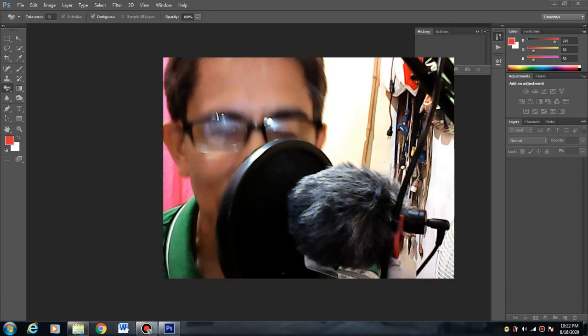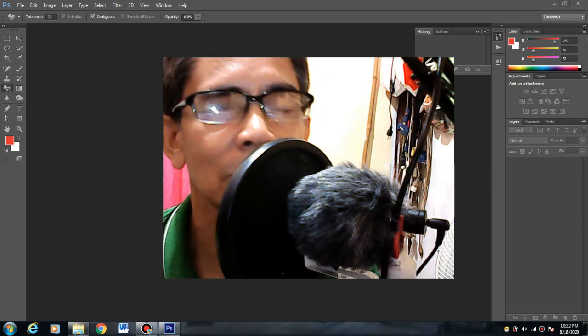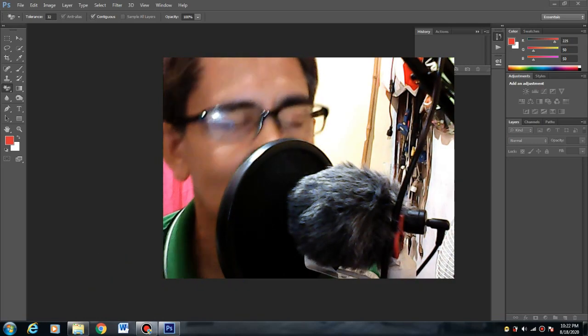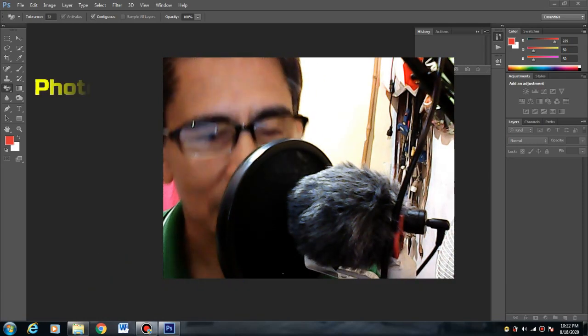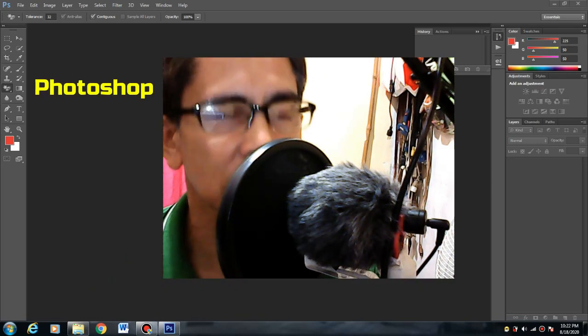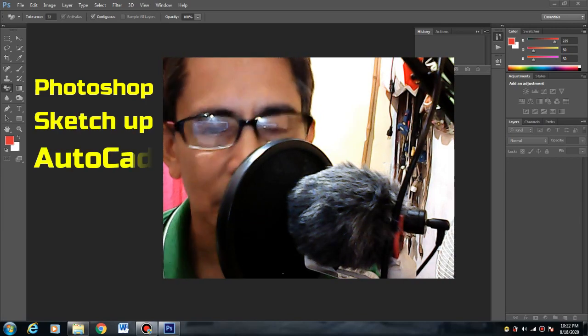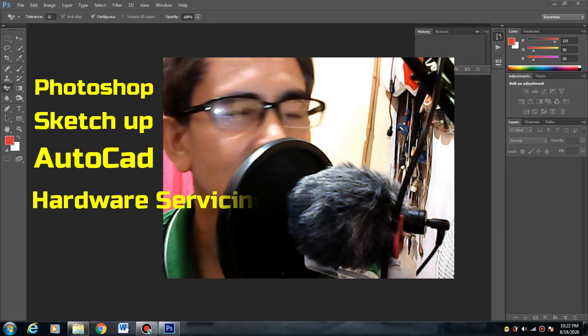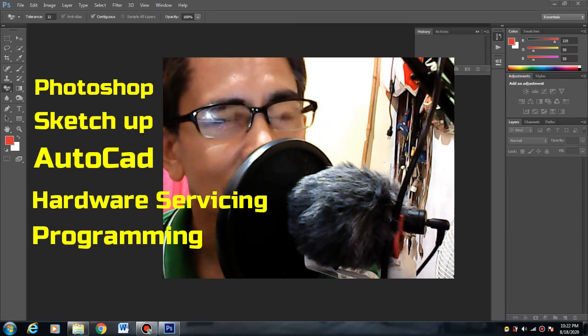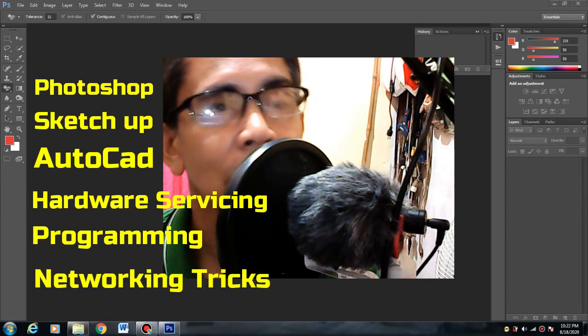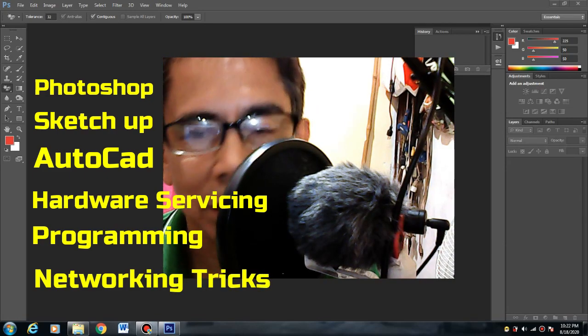So mag-upload ako ng mga tutorial tulad ng Photoshop, The Sketch App, AutoCAD, Hardware Servicing, Programming, and Networking Tricks.